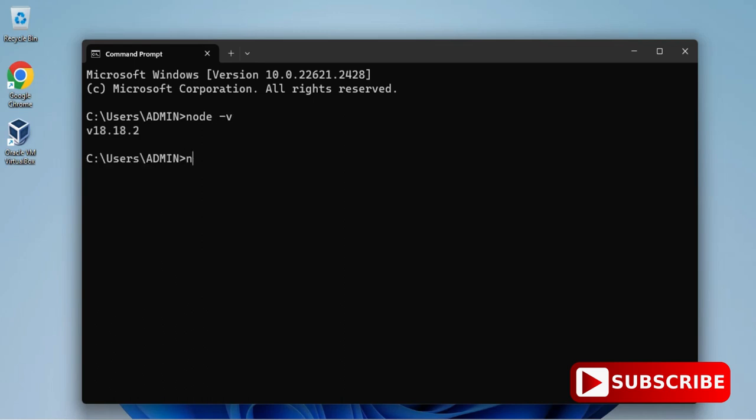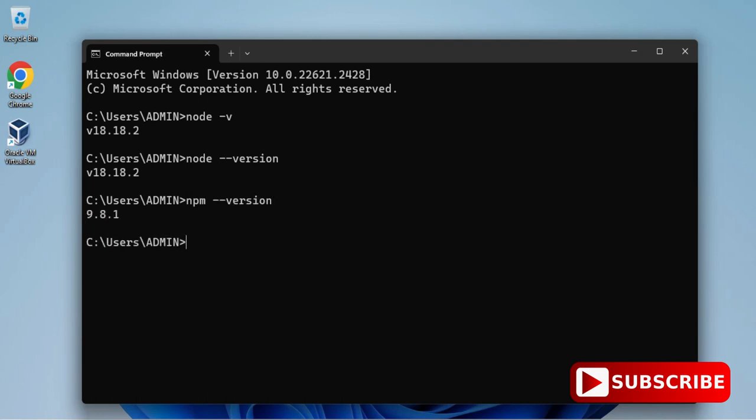I've just started my CMD by typing CMD in search box. Here I'm typing node space hyphen v just to show the version. You can type node space hyphen hyphen version also, it will work. You can see it's showing me my version. Now I'm showing you version of npm also. For that you can type the command npm space hyphen hyphen version.